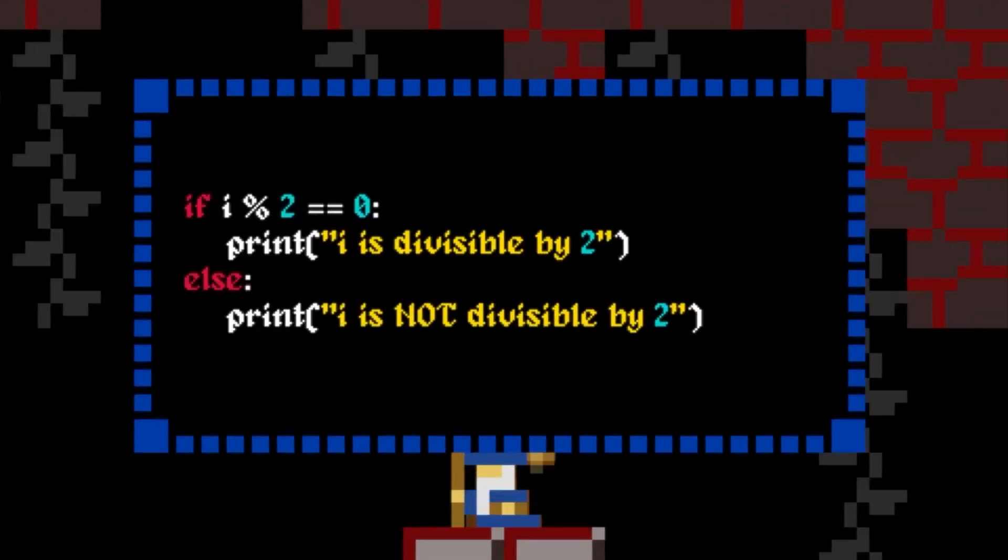There's a fair amount to unpack here, so bear with me. Firstly, this is called an if-else statement. If the condition following the if is true, then the first indented section will be executed. Otherwise, the section following the else will be executed. Pretty simple, right?